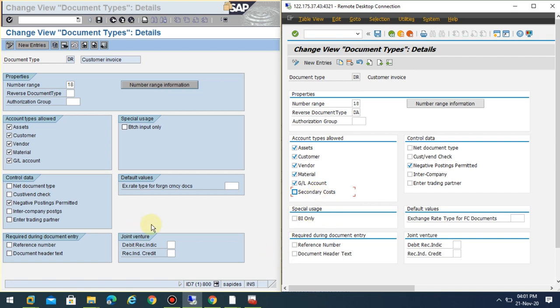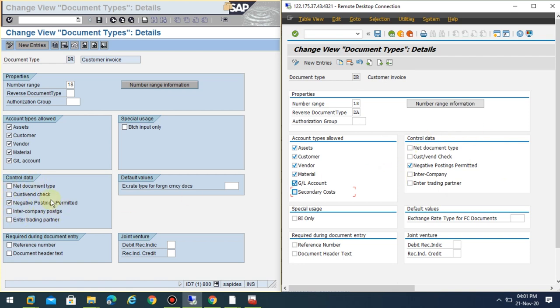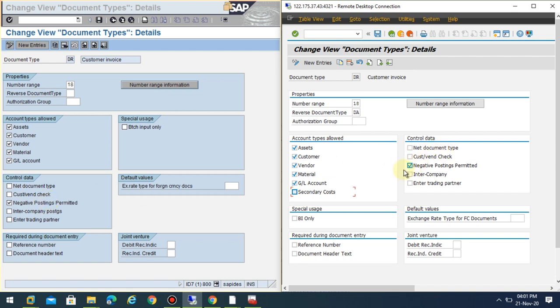In the case of account types, there's an additional account type, which is secondary cost. Regarding the control data, you can see it's the same: net document type, customer, vendor, check, negative postings allowed, intercompany postings, trading partner. There's no much difference between the old version and the new version.